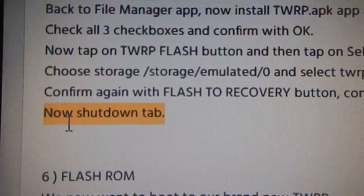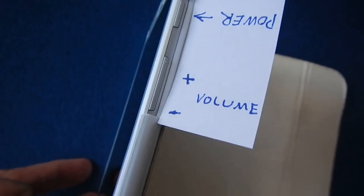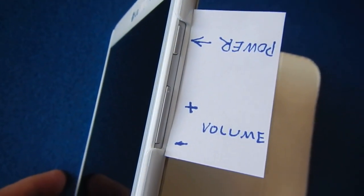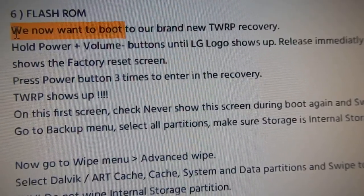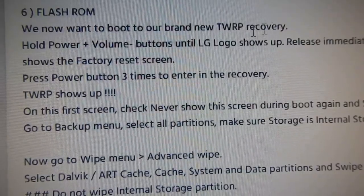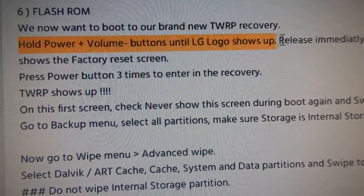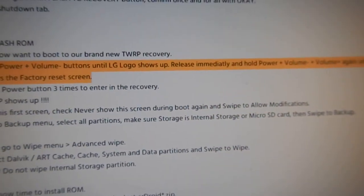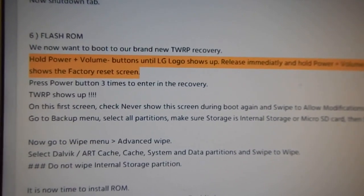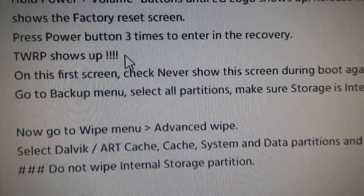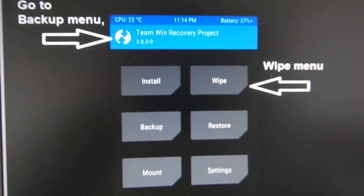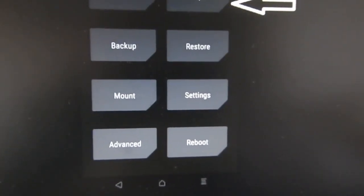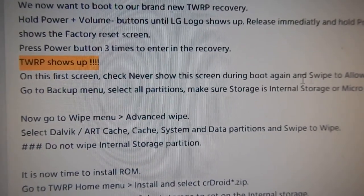Shut down your tablet and restart to the factory reset screen by pressing Power and the minus/plus volume buttons. As shown on screen, the TWRP application then shows up.